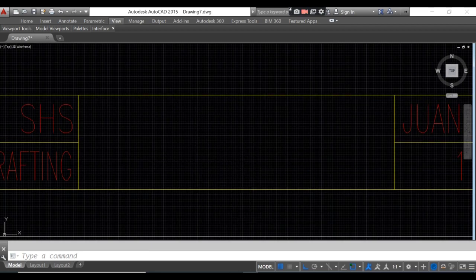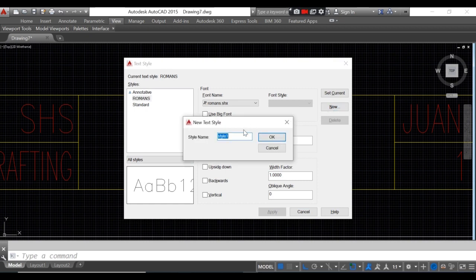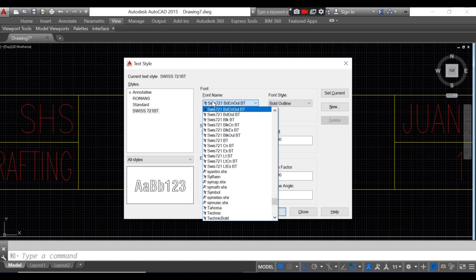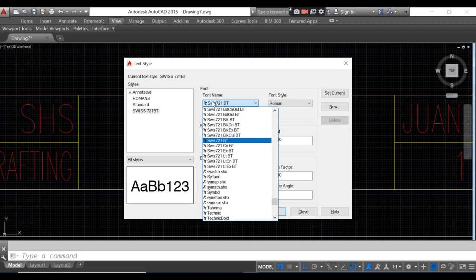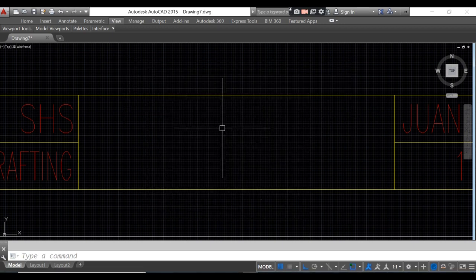For a different text style, type ST again, click new, and name it 'Swiss 721BT'. Click OK, then select 'Swiss 721BT' from the font name list, click set current, then close.